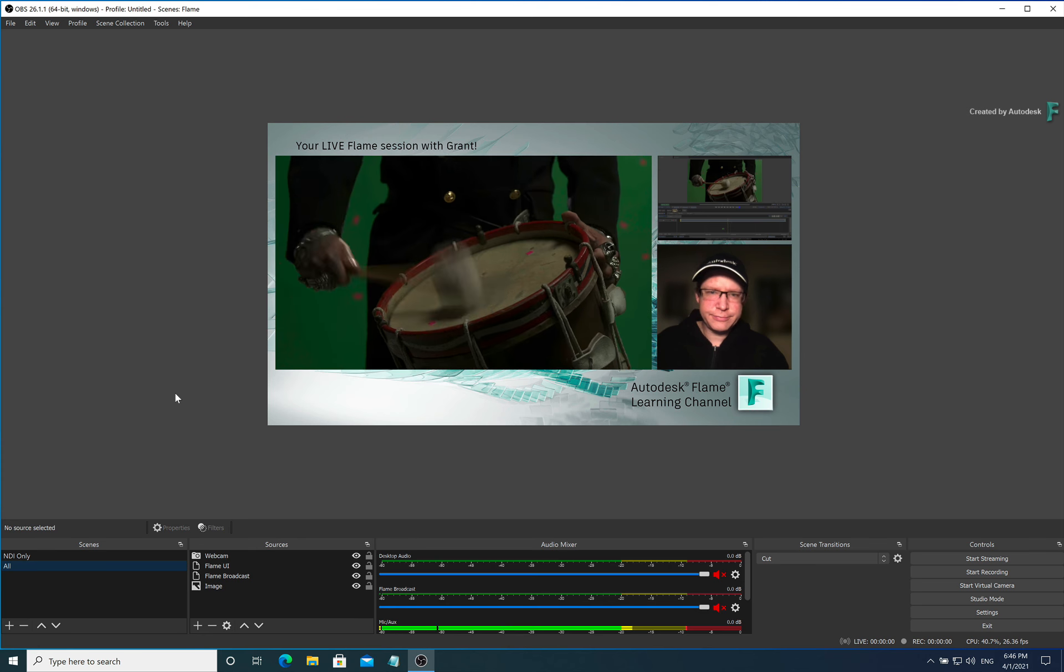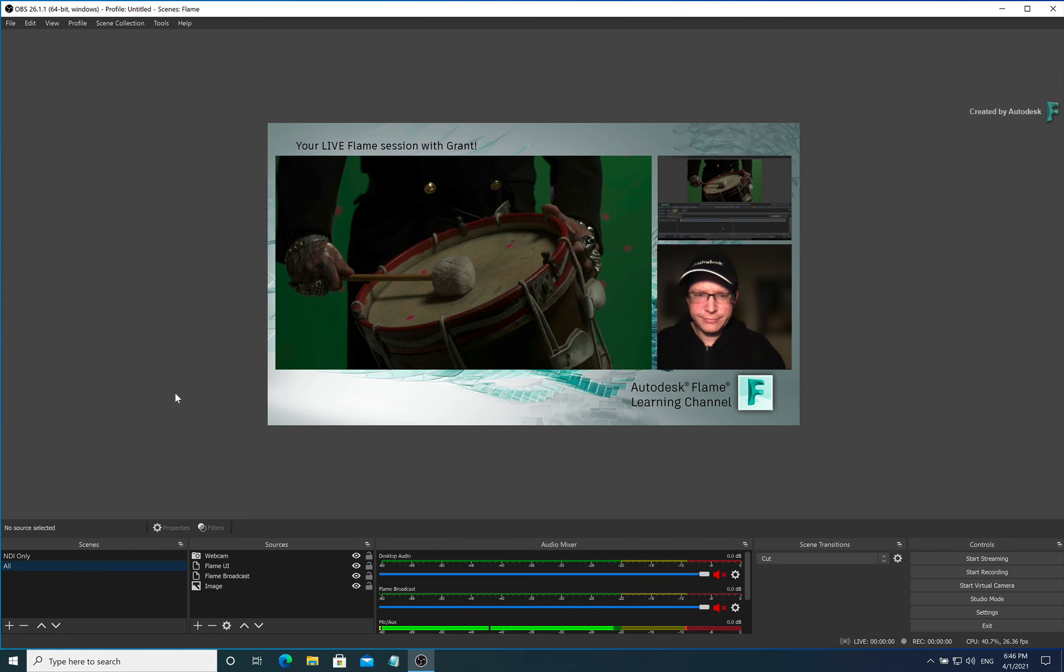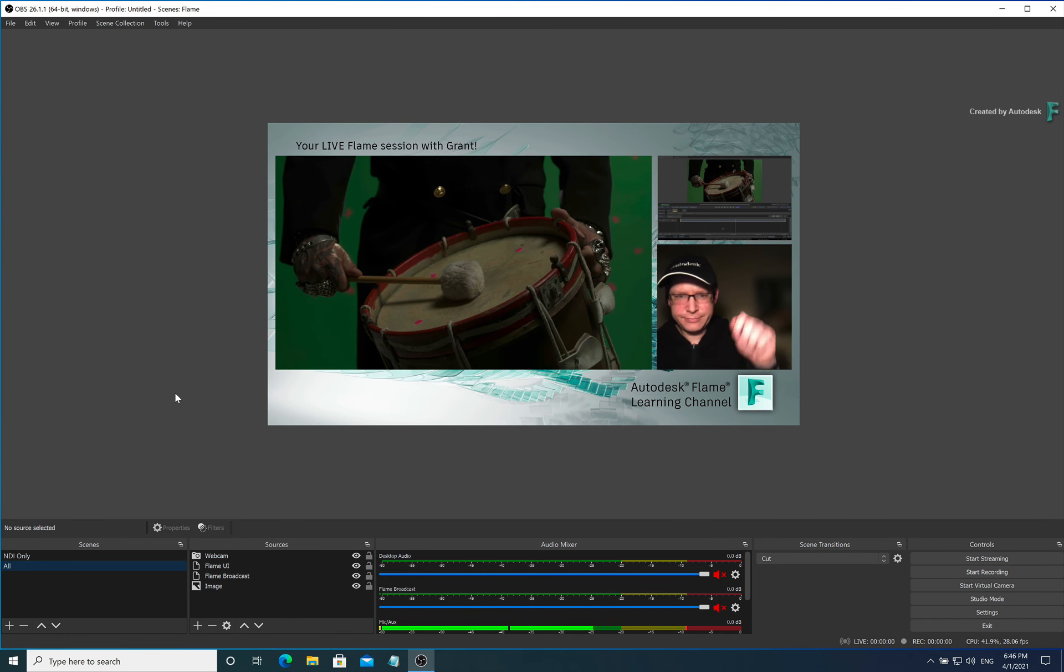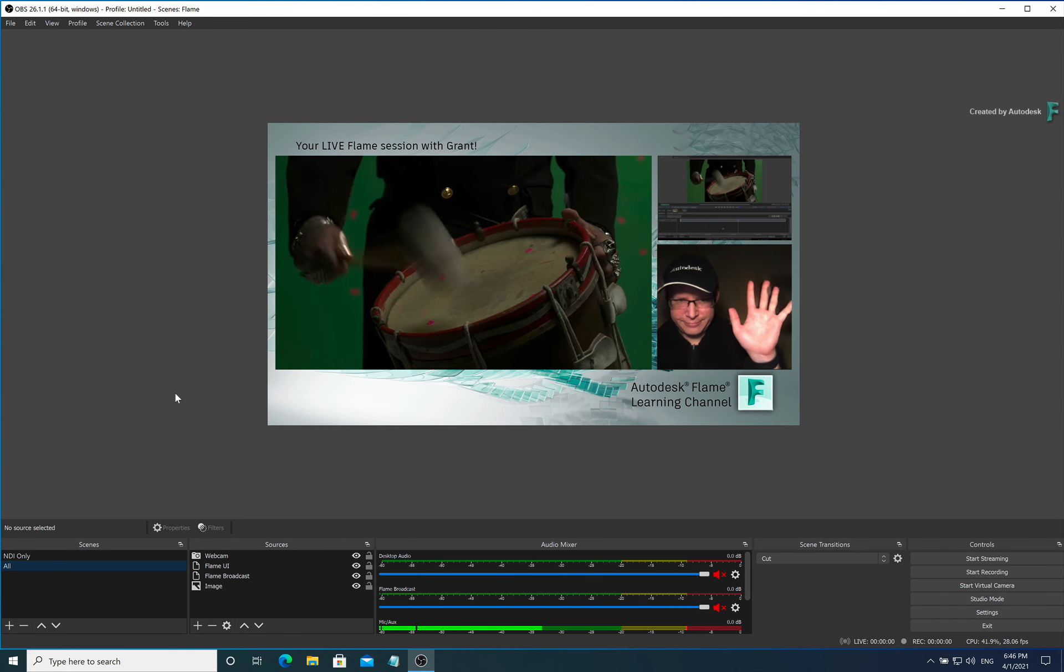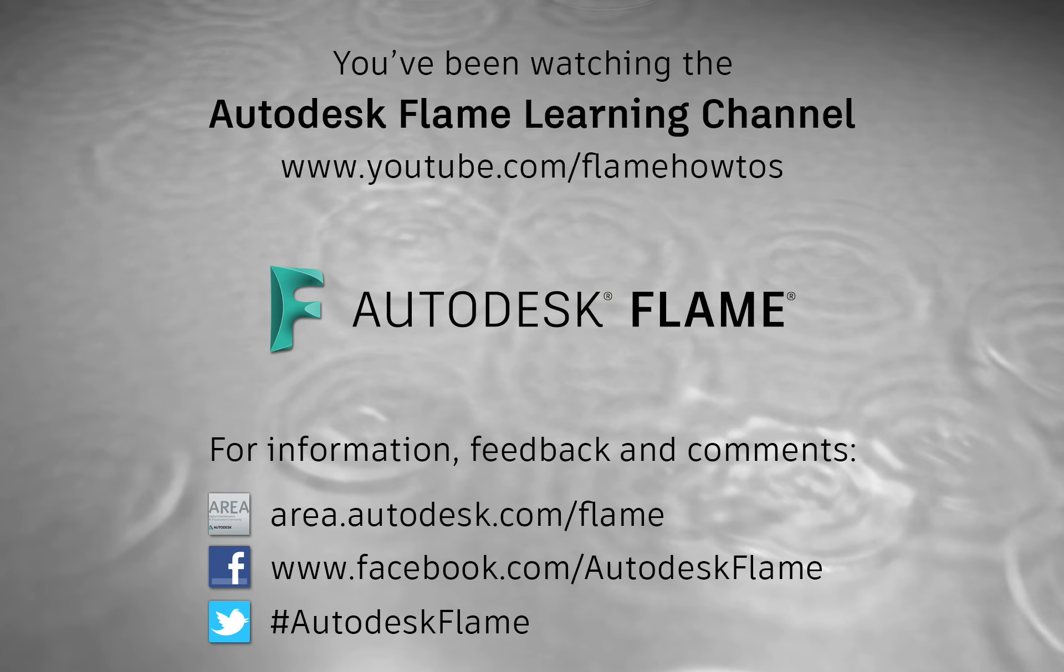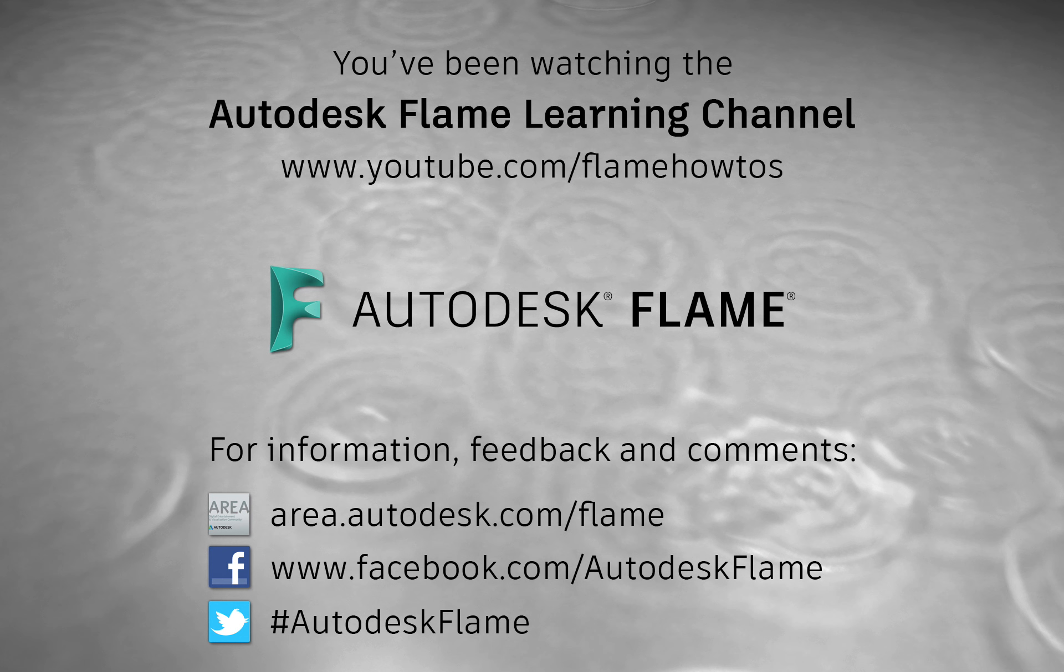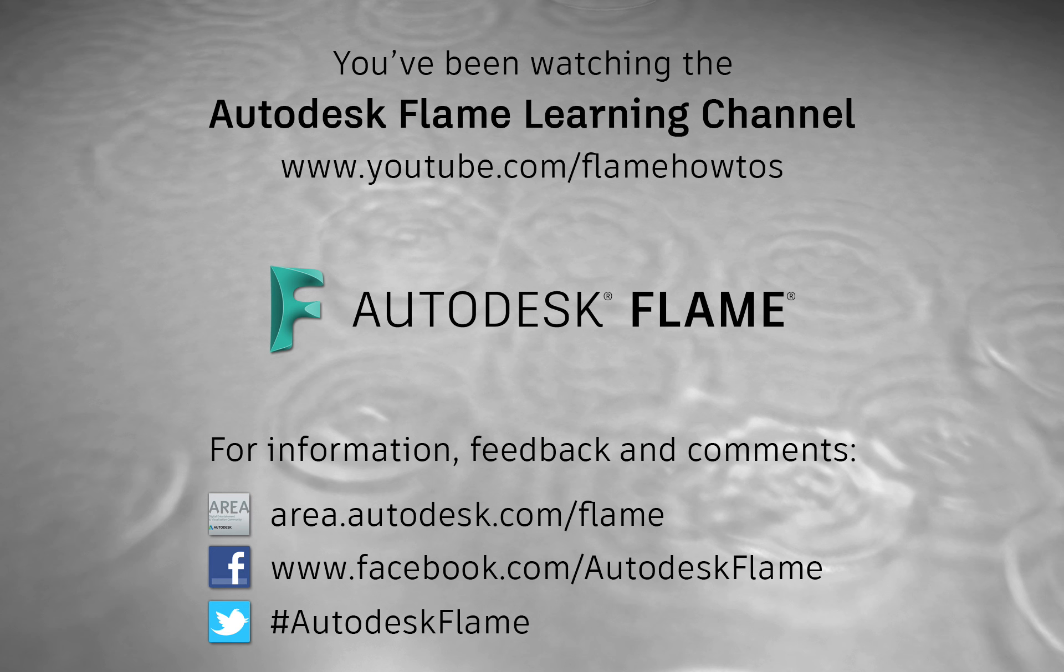So loads of possibilities with NDI and the Flame products. Please subscribe to the Flame Learning Channel and click the bell to be notified for future videos. Comments, feedback and suggestions are always welcome and appreciated. Thanks for watching.